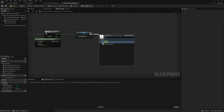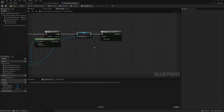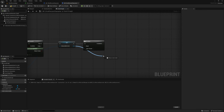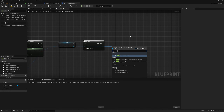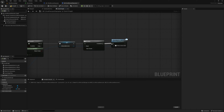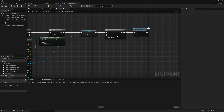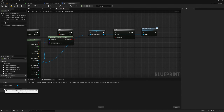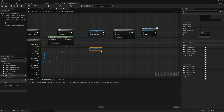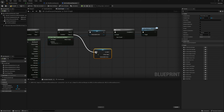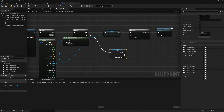I want a Do Once because this line trace keeps tracing and we don't want to start the event more than once. Then drag off the interactable actor and call the Start Overlay message. For the logic to stop the overlay when we haven't hit something, get interactable actor, right click and convert to validated get, and plug this into the false on the branch.